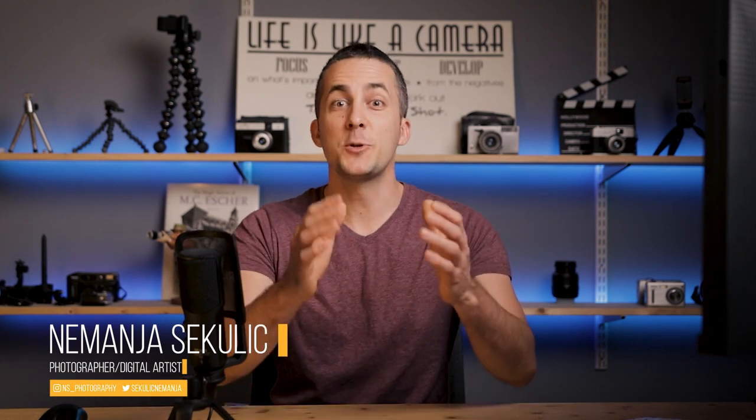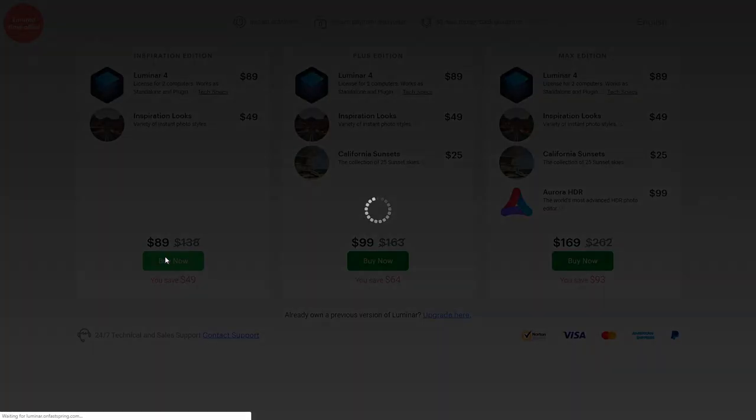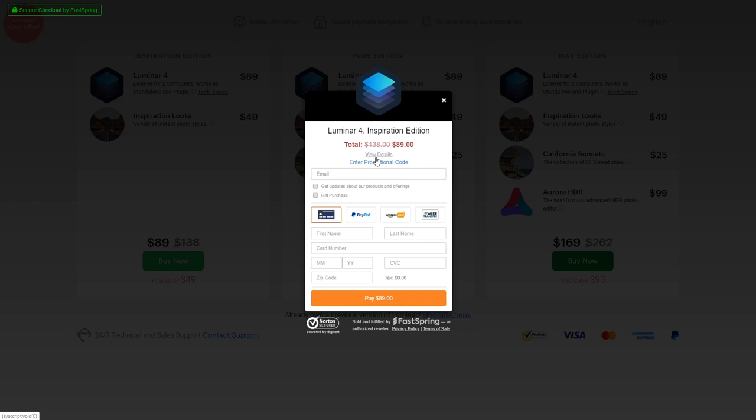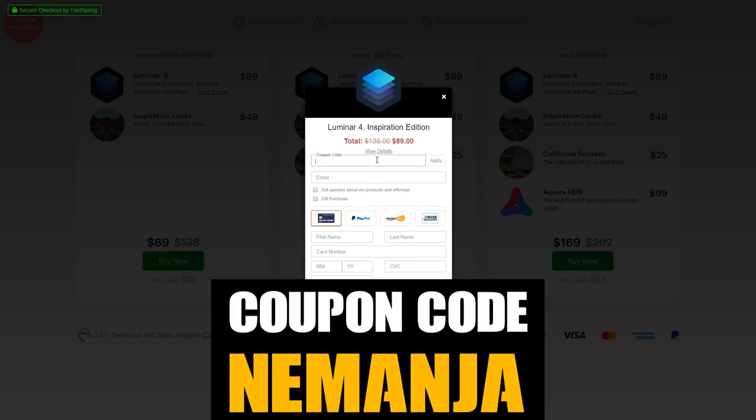Hey guys, it's Neimanj and welcome to another really fun episode. Today I will show you some really cool things about the new Luminar 4. It's a little bit redesigned, the menus are rearranged, and in my opinion it's easier to use than the previous version. It has some cool artificial intelligence built-in. Also, Luminar doesn't have subscription plans — you just pay once, it's pretty affordable, and if you use my coupon code 'Neimanj' you'll get an additional discount.